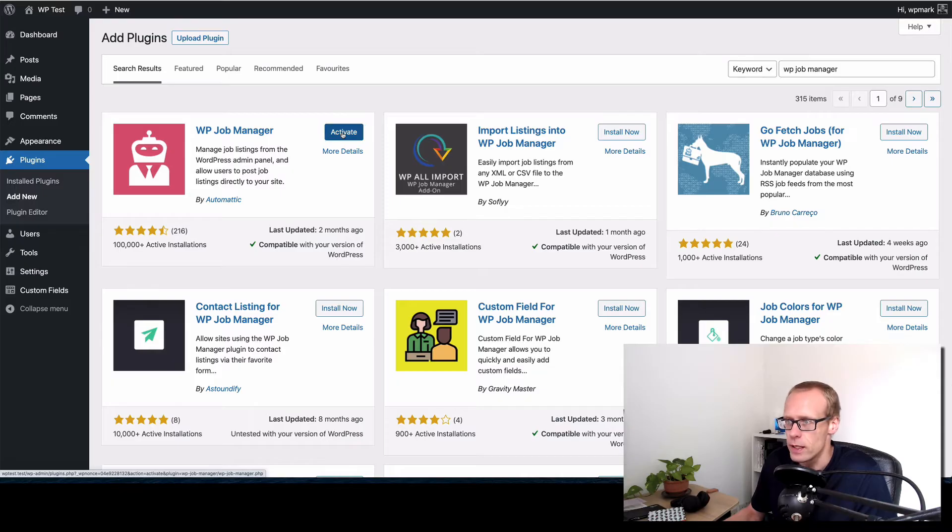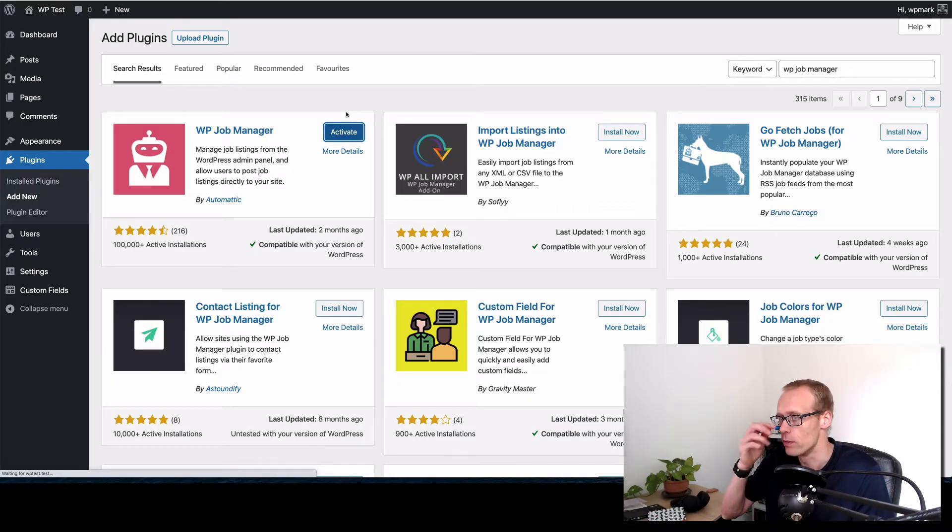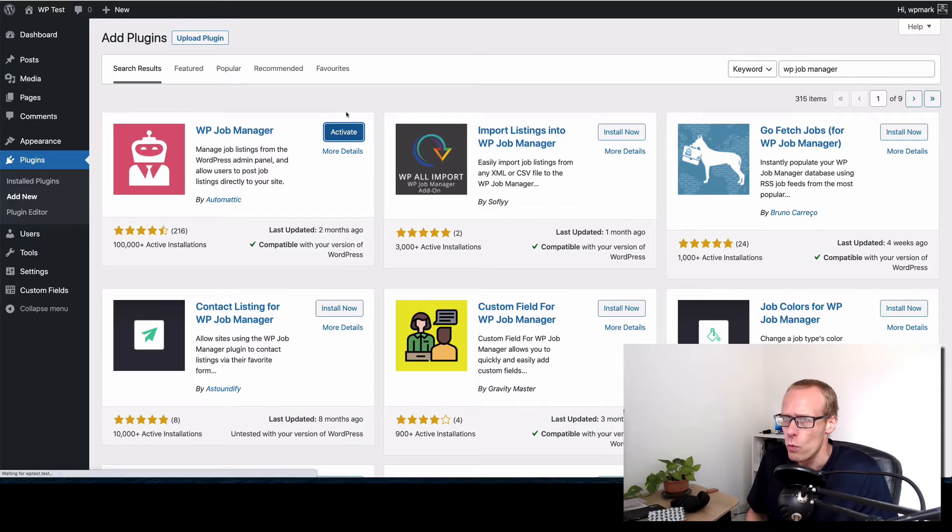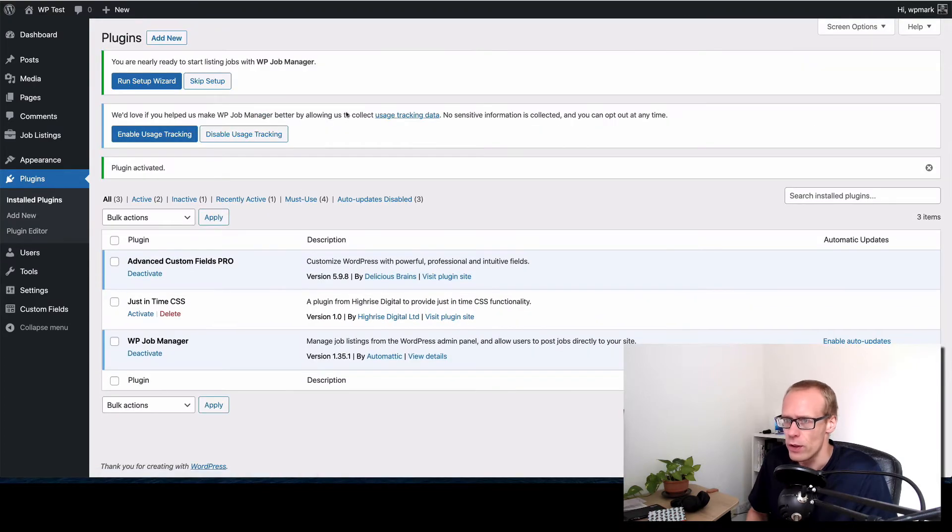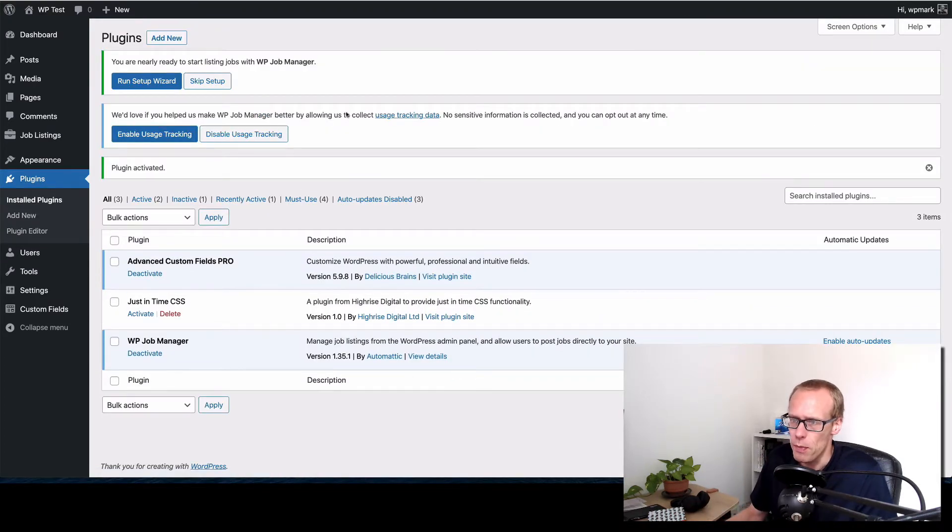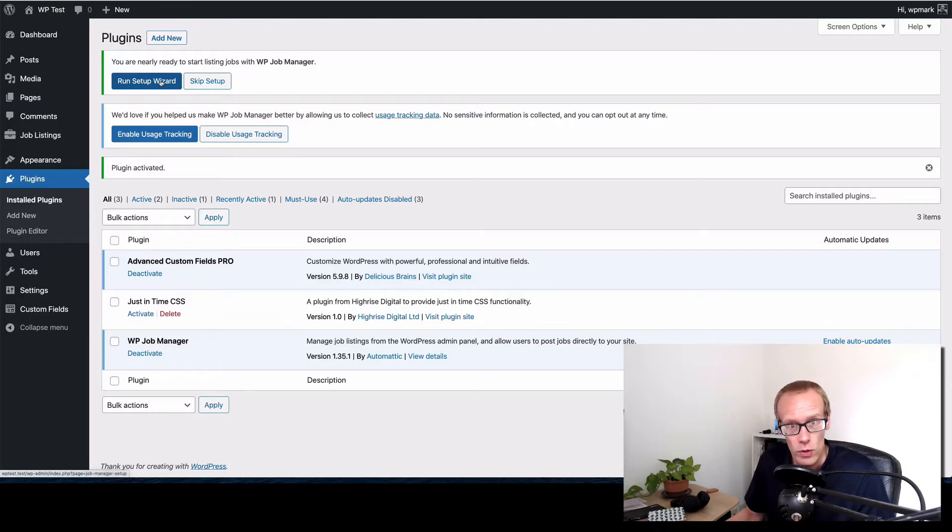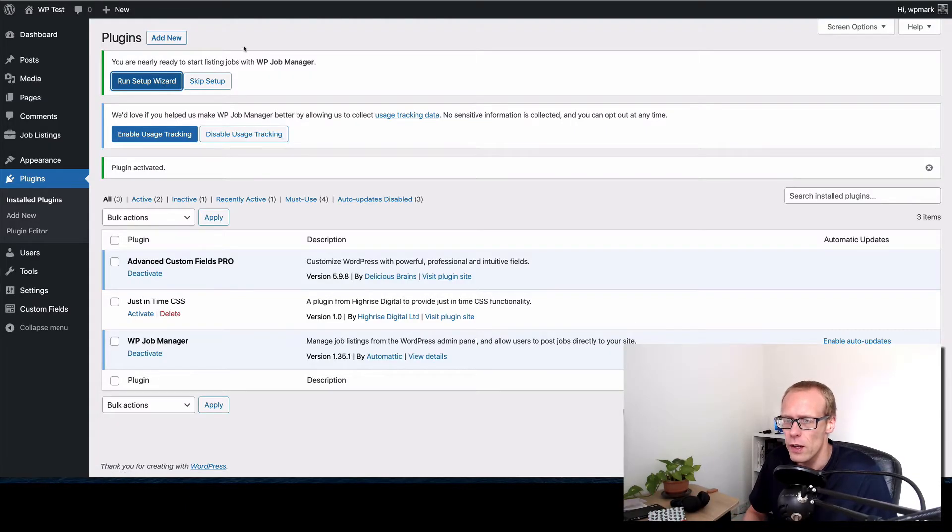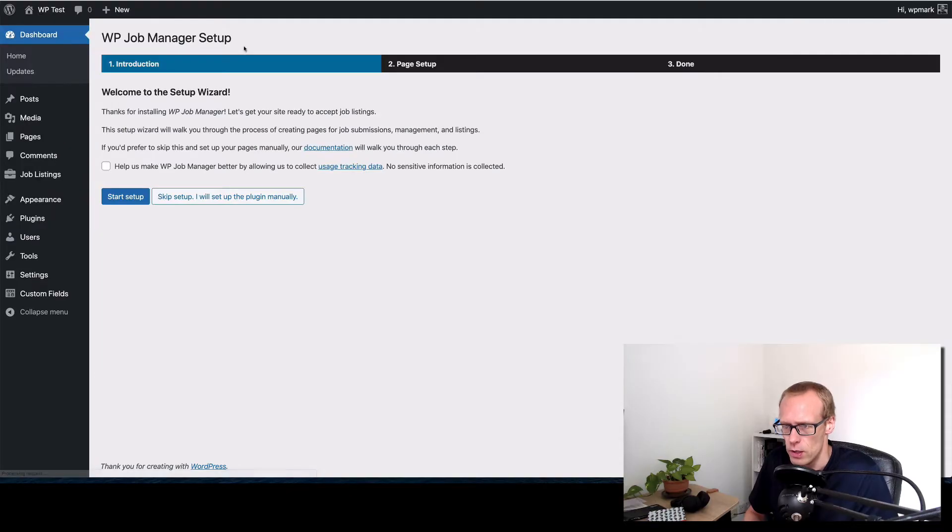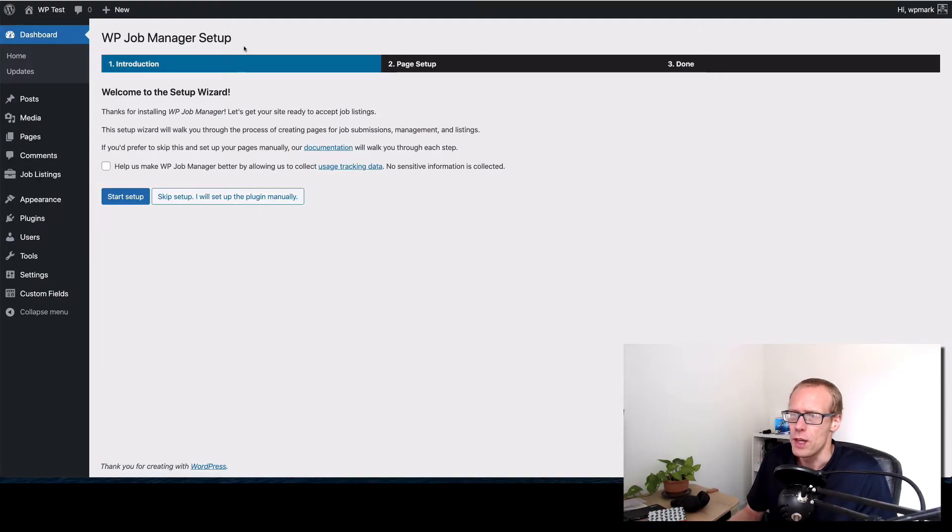So once the plugin is active it's going to give me some options at the top here to run a little setup wizard which is the easiest way of getting this set up. So let's click on the setup wizard.